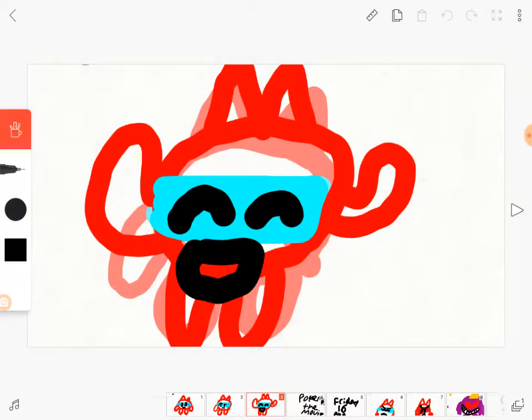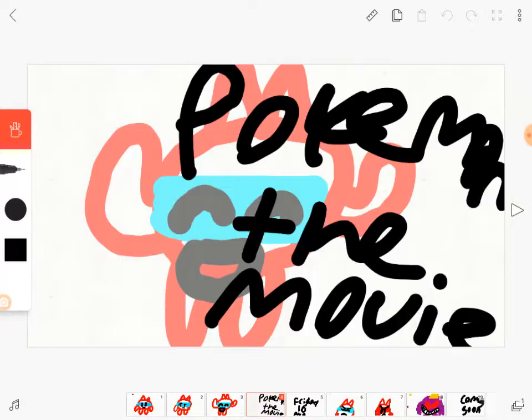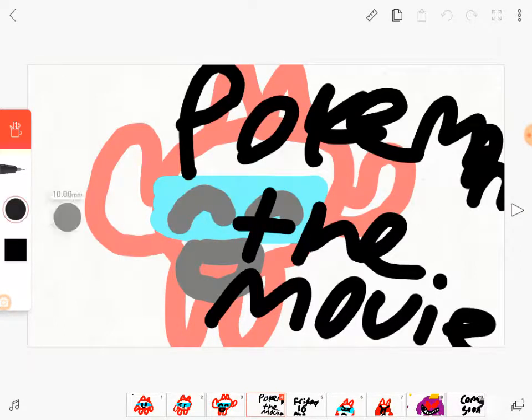I basically love the new adventure. It's called Pokemon The Movie.